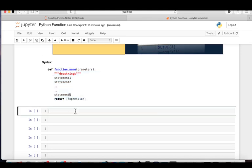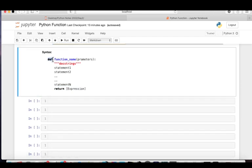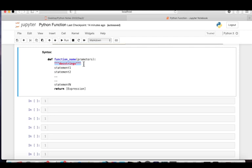A function may return a value. To create a user-defined function in Python, we use the keyword 'def'. The function name is a user-defined name which is mandatory. Parameters are optional — these are the arguments you want to pass into the function — followed by a colon. The colon signals the end of the function signature, and the function body starts after it. The docstring, shown in red, is a short description of the function.